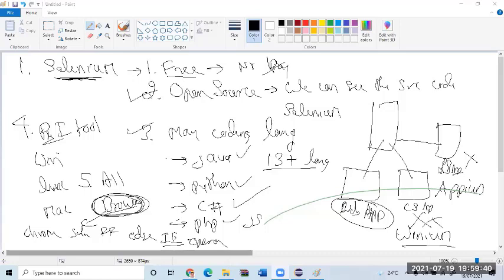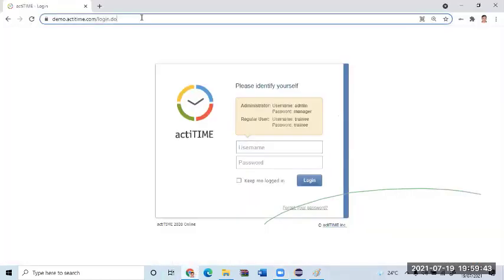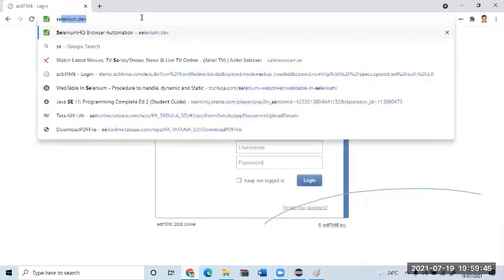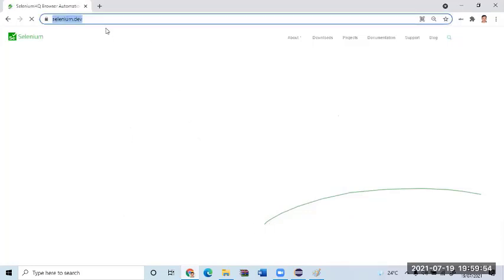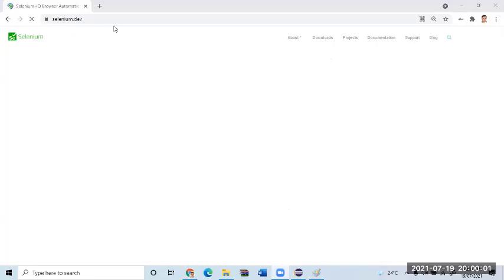So now, where do I download Selenium? Let us go to Google and search for Selenium. When I type Selenium, it will come to this website. Let it open. Give me a second, today my internet connection is super fast, I don't know all of a sudden what happened.